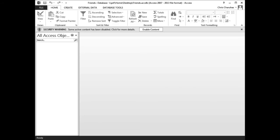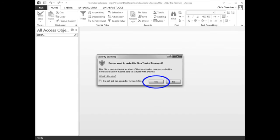The friends database should open. If the security warning stripe is present, click the enable content button. If the security warning window appears, click the yes button.